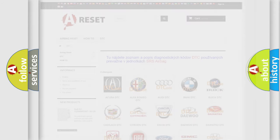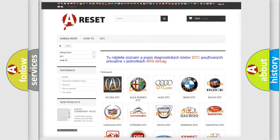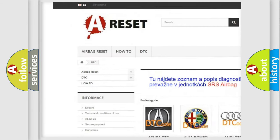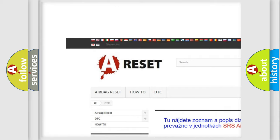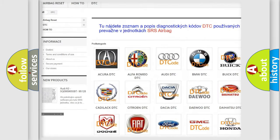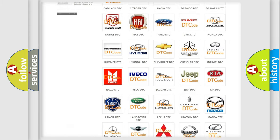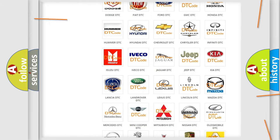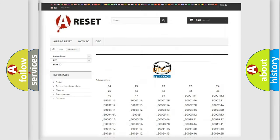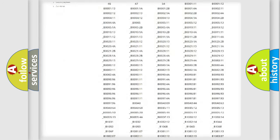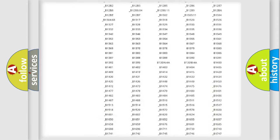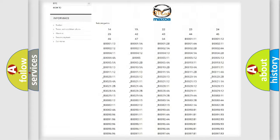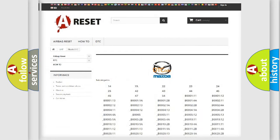Our website airbagreset.sk produces useful videos for you. You do not have to go through the OBD2 protocol anymore to know how to troubleshoot any car breakdown. You will find all the diagnostic codes that can be diagnosed in Mazda vehicles.